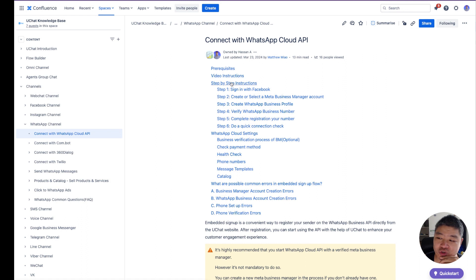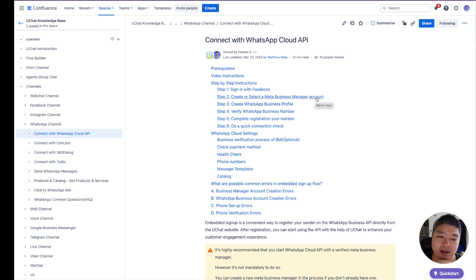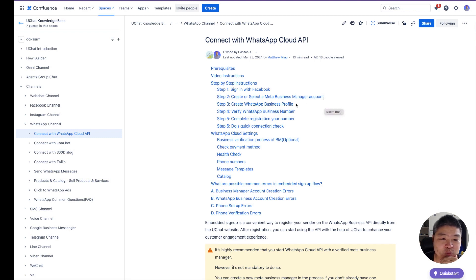When you open that, we have videos which will be published on this page as well, and step-by-step instructions. You need to sign into your Facebook account, create or select a Meta Business Manager account. We highly recommend you verify your Meta Business Manager first. It's not mandatory — you can still use an unverified one — but it is highly recommended. Then you can create a WhatsApp Business profile if you don't have one.